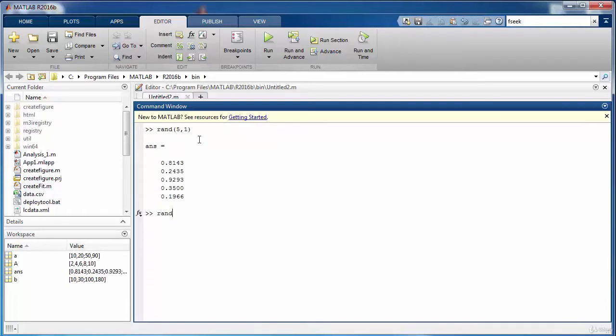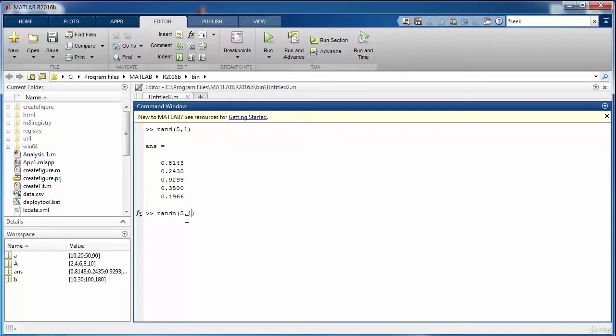The other way to generate random values is to use the randn function. The difference is that this function is going to consider normal distribution for generating the random values. So the essential difference between the rand and randn function is that the rand function is considering a uniform distribution.